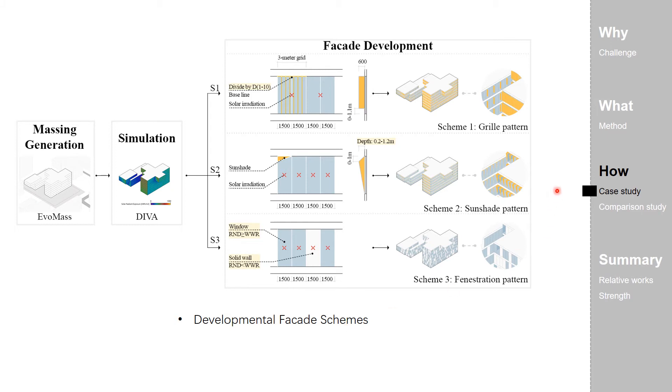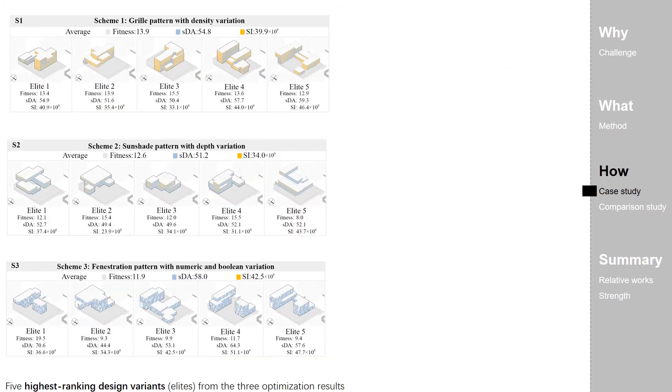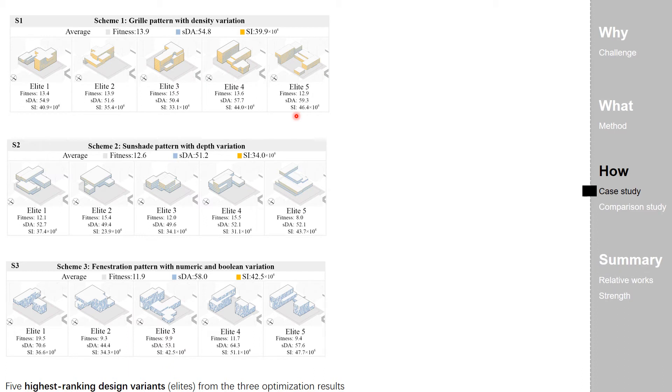Those design results are sent to three optimization processes respectively. In this case study, the five highest ranking design variants, we call them elites, from three optimization processes, S1, S2, and S3, with different facade schemes are retrieved.